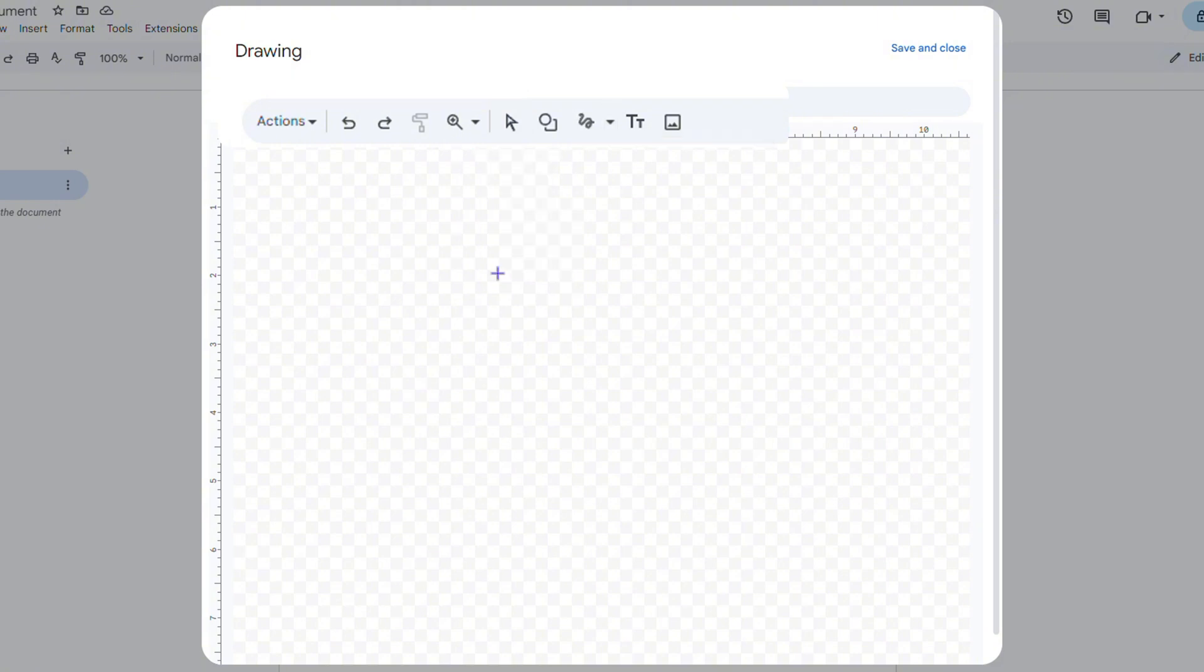So select Scribble and from here what you want to do is either use your mouse to draw something, or if you're using a computer with a touchscreen you can use your finger to draw whatever you want, or if you have a pen connected you can easily do the same.